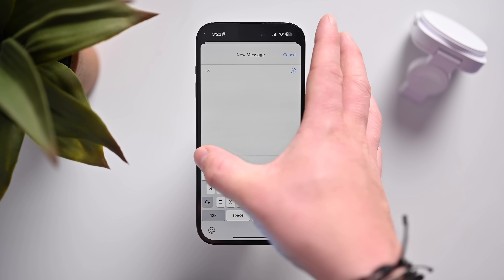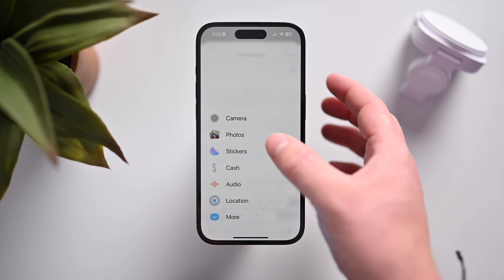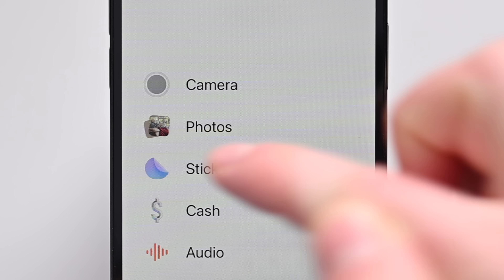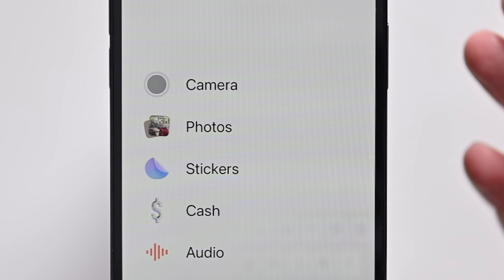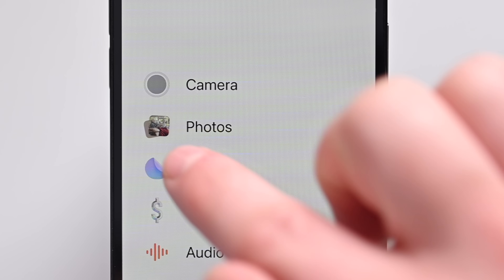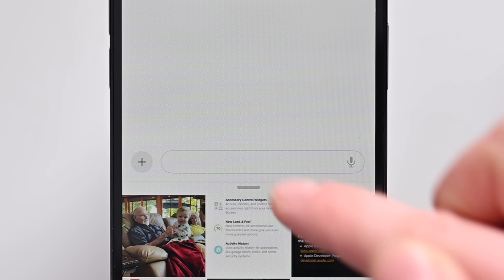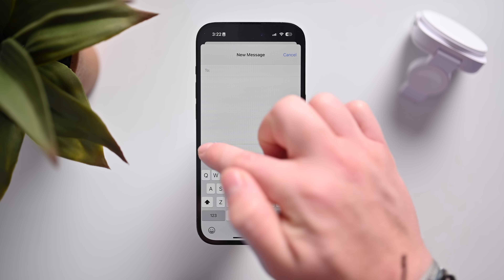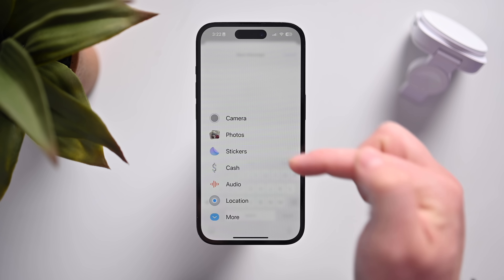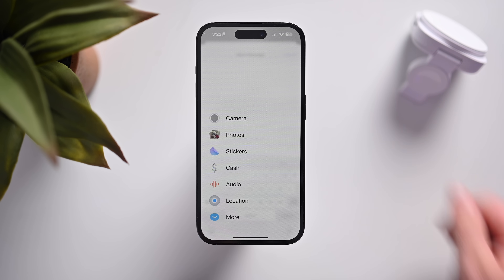Finally, when you go to send a message and tap on the little plus button, the photos icon will now actually show a tiny little glyph of your last photo that you took. They've essentially matched the icon to the most recent photo in your camera roll.